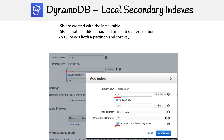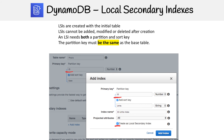You need to have both a partition key and a sort key for an LSI, and there are some conditions around those keys. The partition key must be the same as the base table, since it's a local partition working off that base table. The sort key should be different from the base table — you could make it the same, but that defeats the whole purpose of having a secondary index, which is supposed to optimize sorting in a different manner.